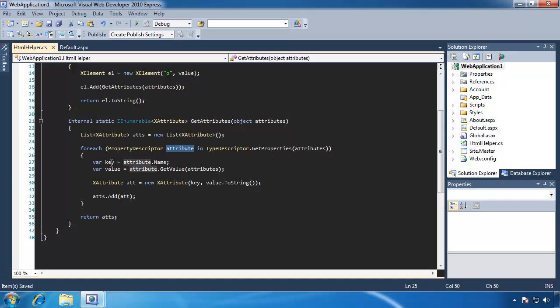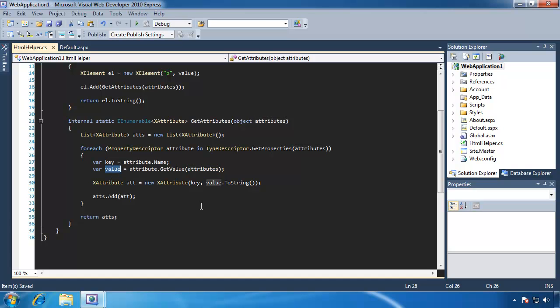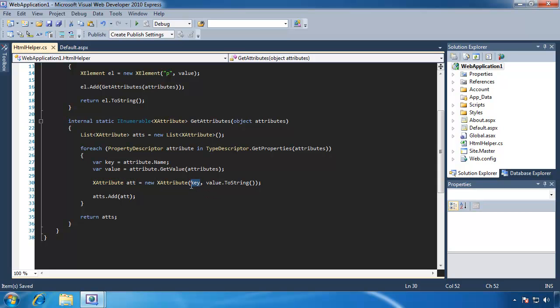So the first thing we need is we need to get the attribute's name. So we use the name property to get that information, and then we need to get the attribute's value. So we use the getValue method. We pass it this attributes object, and we assign it to the value variable. But this is HTML, so we do need this as a string. So whenever we create our attribute with this xAttribute class, then the first piece of information we give it is the name of this attribute that we want it to be, and then we feed it the value.